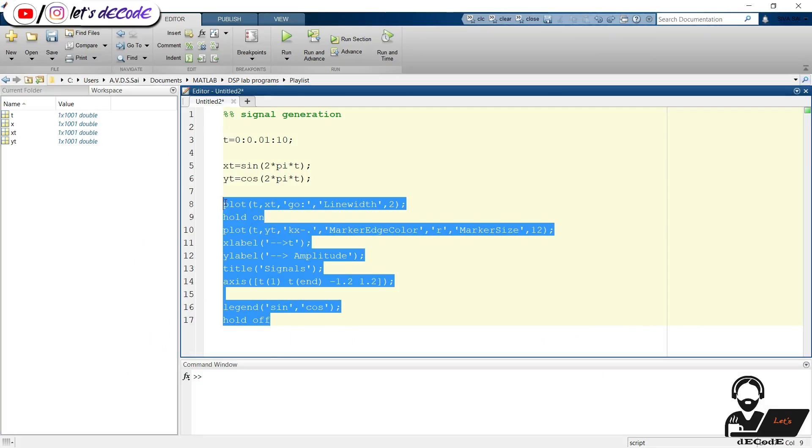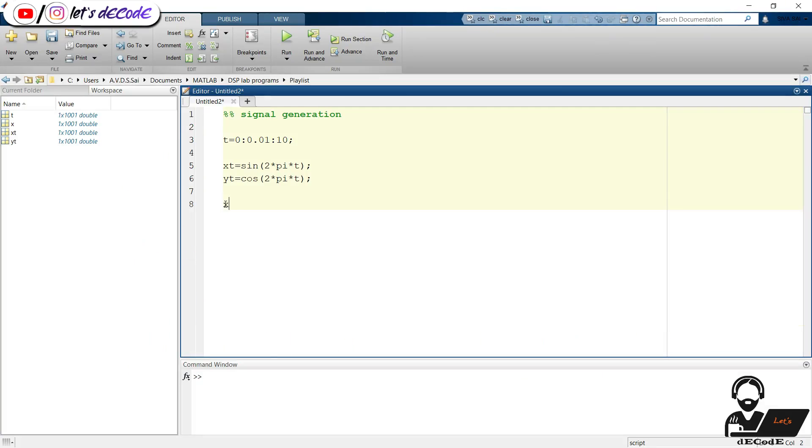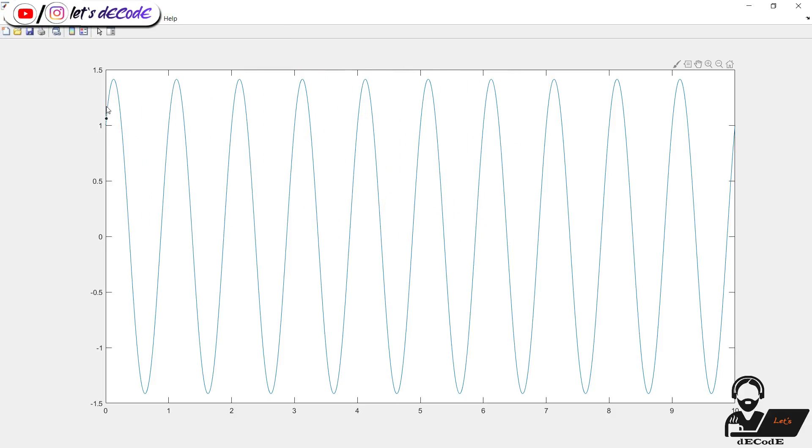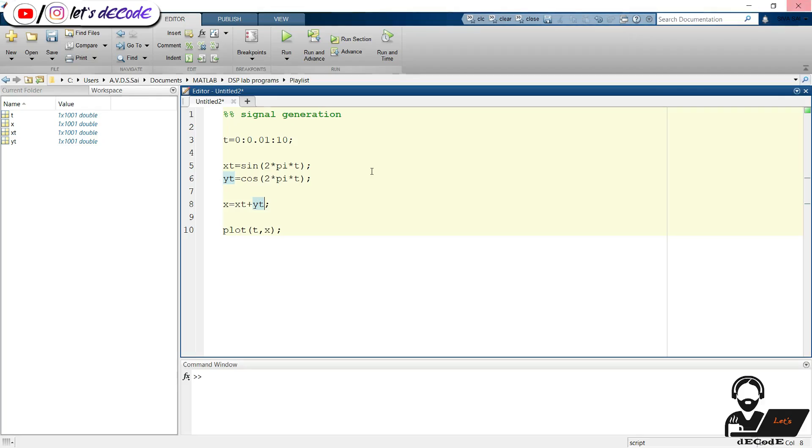What if we want to plot the sum of two signals? We can do that like this. Add the two signals and store it in variable x then plot it. Is there any change? Yes, we can observe the increase in amplitude because we are adding two signals. If you didn't understand how it works, you will understand with this. Now change the cosine signal to sine and increase its frequency.